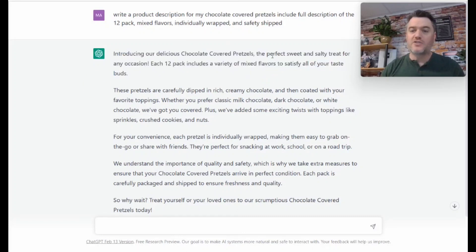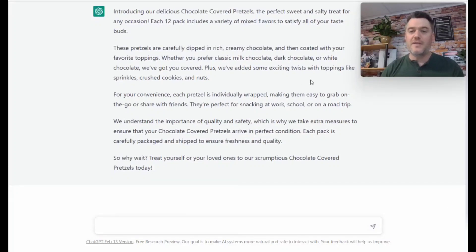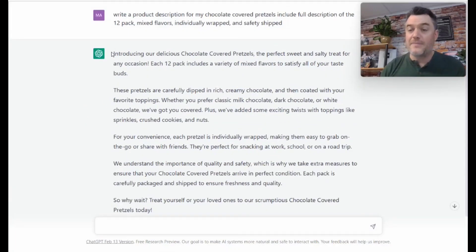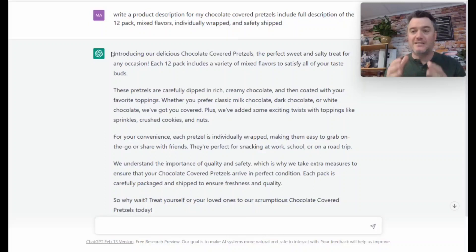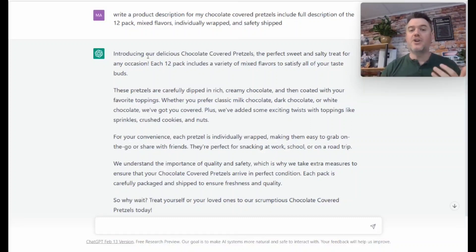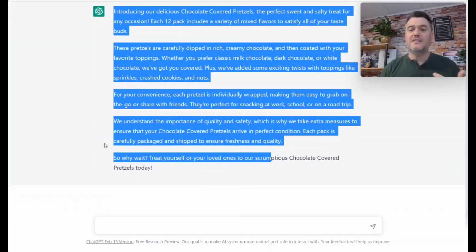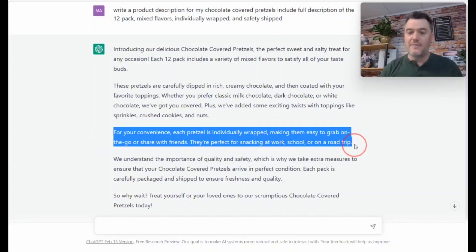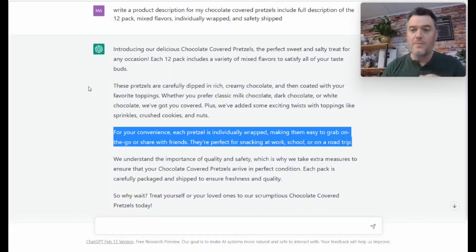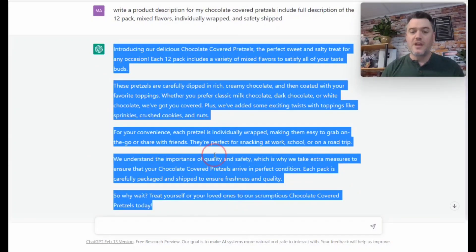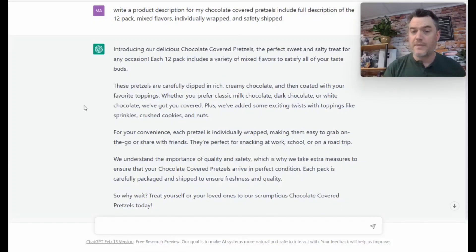Introducing our delicious chocolate pretzel rods—the perfect sweet and salty treat for any occasion. Each 12 pack includes a variety of mixed flavors; the pretzels are carefully dipped in rich chocolate, and for your convenience, each one is individually wrapped. This is fantastic—it's not too long, because when you write product descriptions, what's great about ChatGPT applied to your Shopify store is that it is precise and to the point. You don't want to write a description so long that customers don't want to read a book. They just want to know: what is the product, how is it packaged, what flavors do you get? I would literally copy this entire product description and paste it directly onto my listing on my Shopify store.